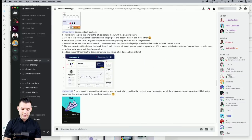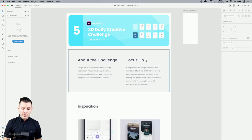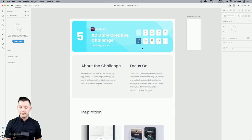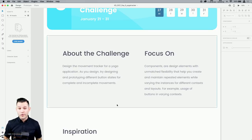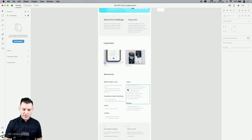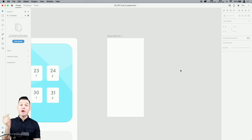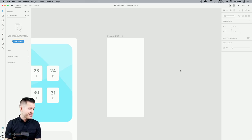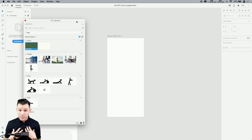Let's kick over to Adobe XD. If you open up the starting file, you'll see the project items — it's day five, Monday morning. Today we're designing a movement tracker for a yoga-focused application. As we design, we're going to try to prototype different button states using the new Component States inside of XD.